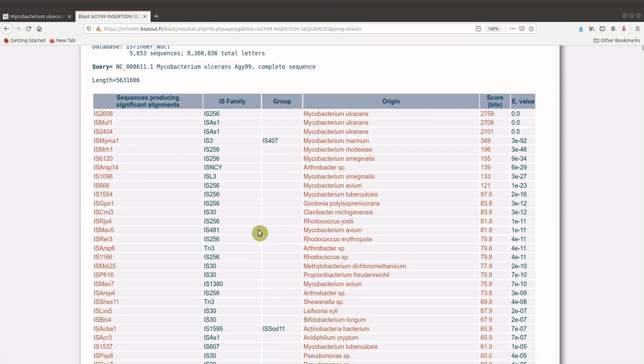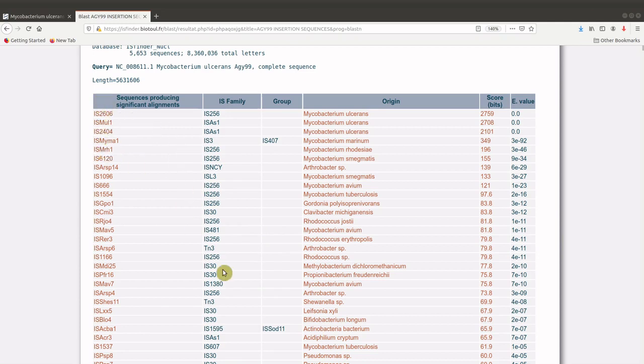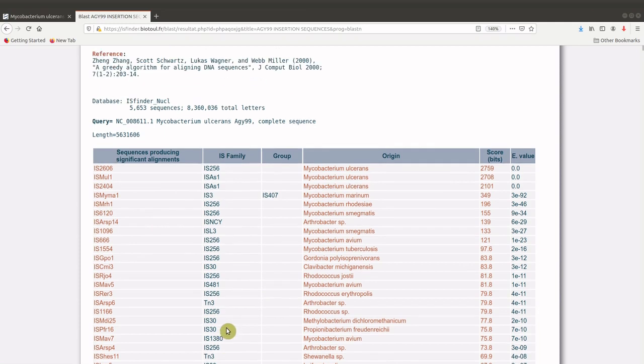You should also note that this is a qualitative search, meaning that it gives you the insertion sequences that are present, but it does not reveal to you how many there are in that sequence. And so to find out how many of each of these insertion sequences there are, then you can use genome annotation tools like RAST.